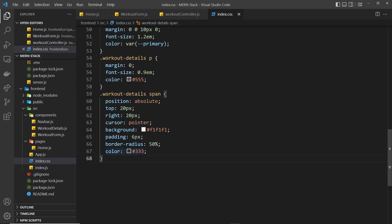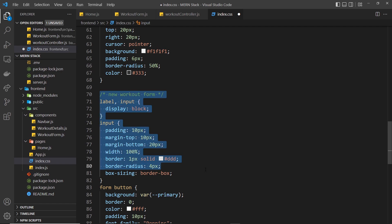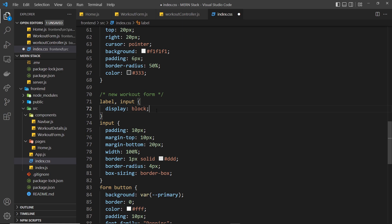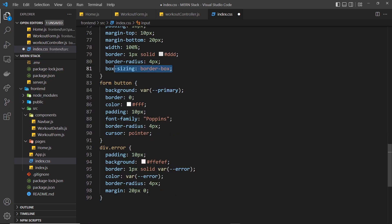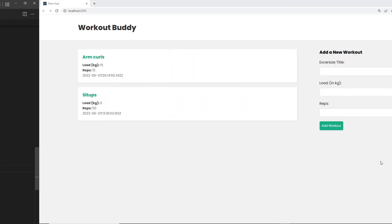Now let's add the styles. Opening index.css, I paste in the new styles from the course files on GitHub. Labels and inputs are displayed as block; inputs get padding, margin, 100% width, a light gray border, border-radius 4px, and box-sizing border-box. The submit button gets the primary green background, no border, white text, padding, Poppins font, border-radius, and cursor pointer. The error div gets padding, a pink background, a pinkish-red border and text color, border-radius, and vertical margin.